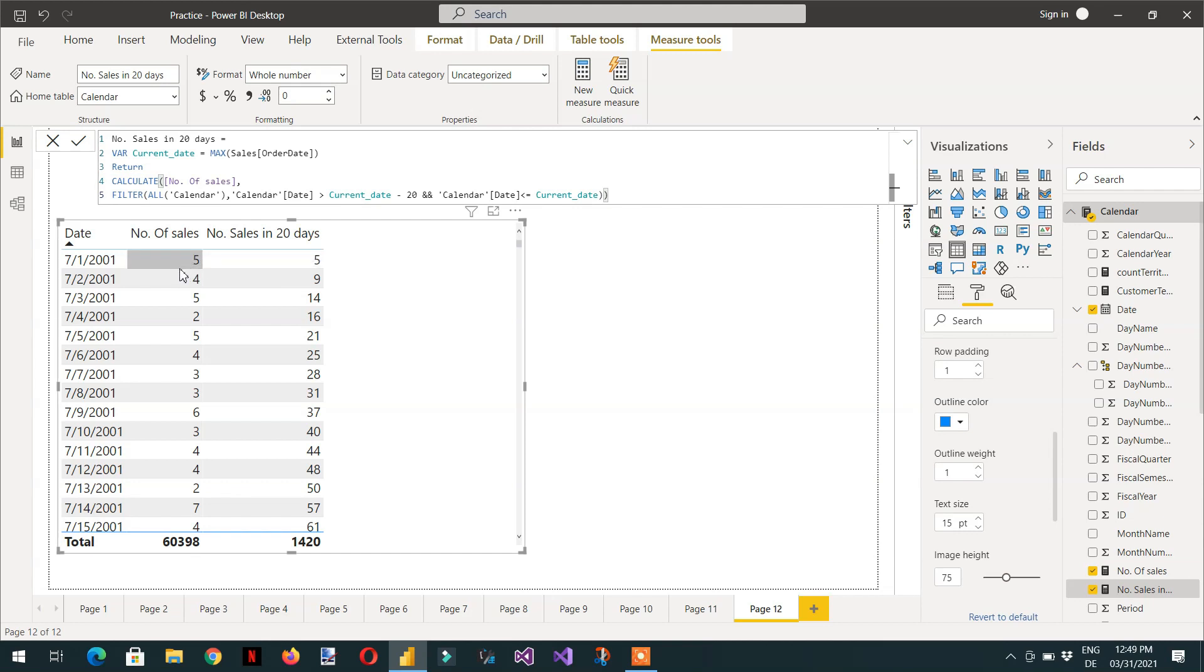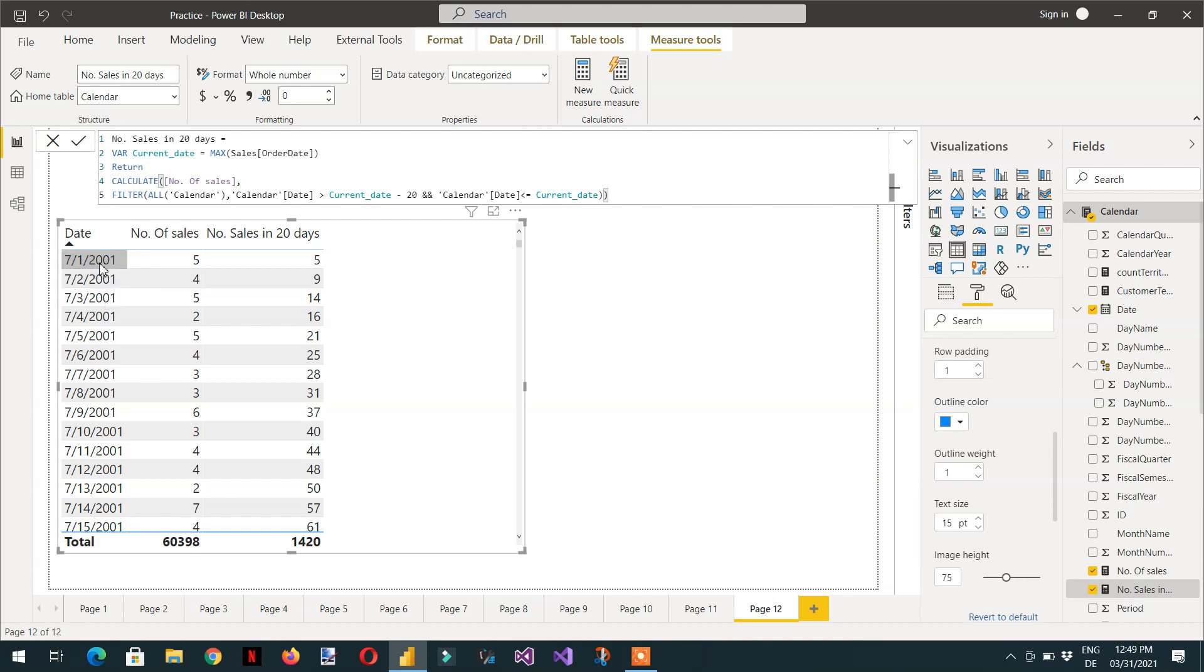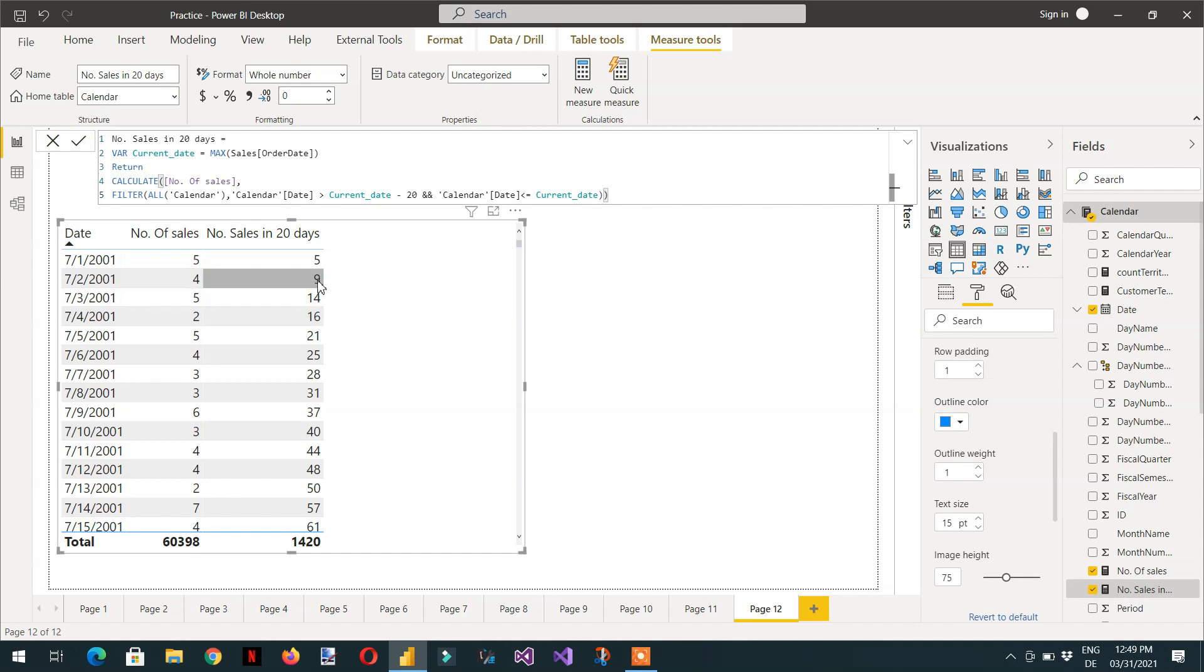And if you go in the second, we need to again take minus 20 till this date. So 4 plus 5 is equal to 9. And 5 plus 4 plus 5 is equal to 14. So this is how it's like a running total.